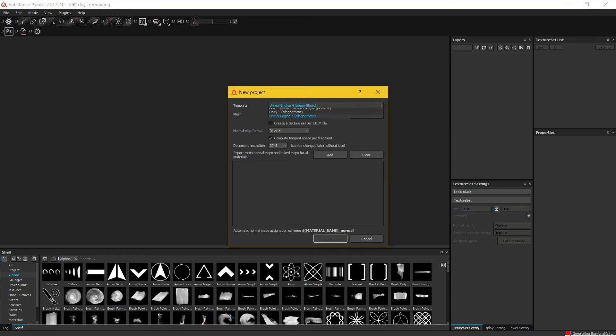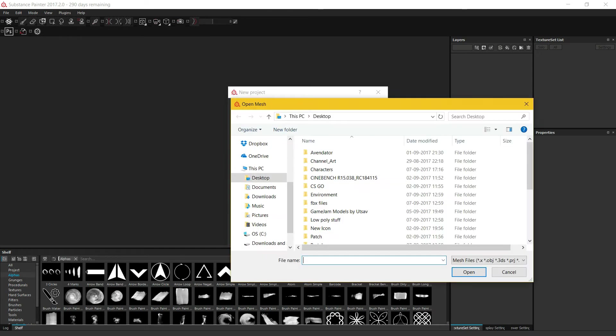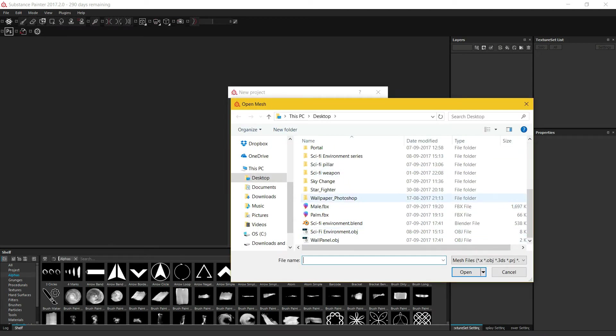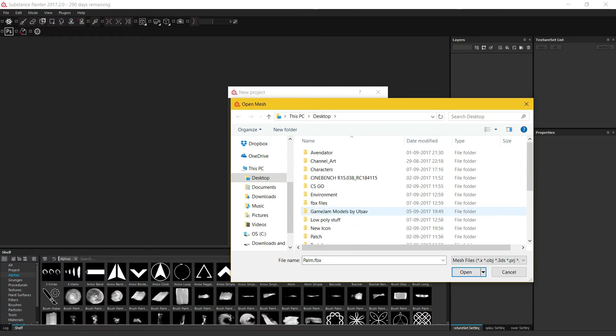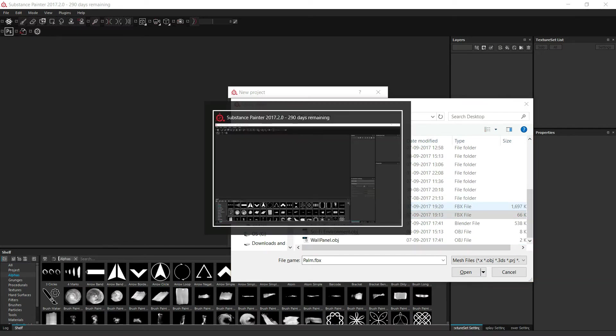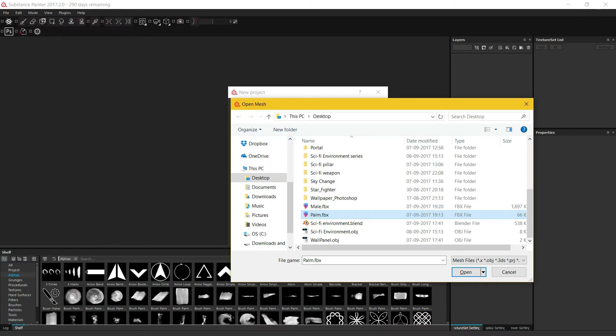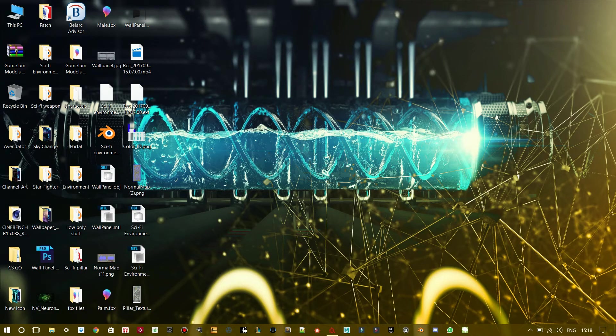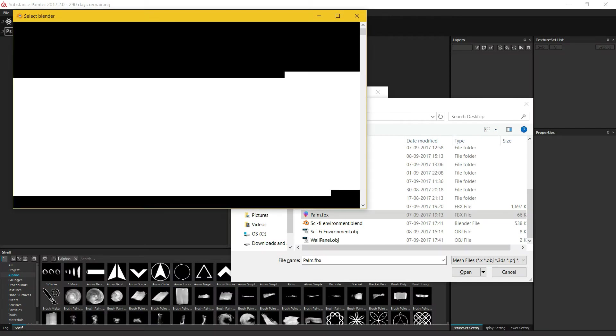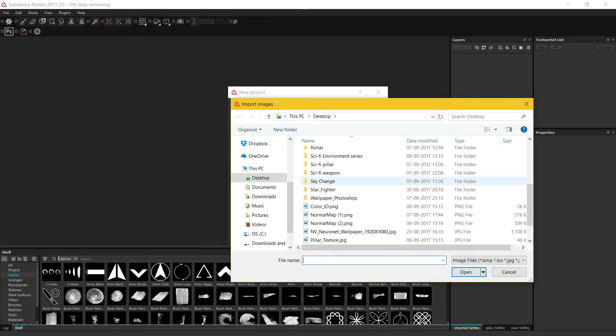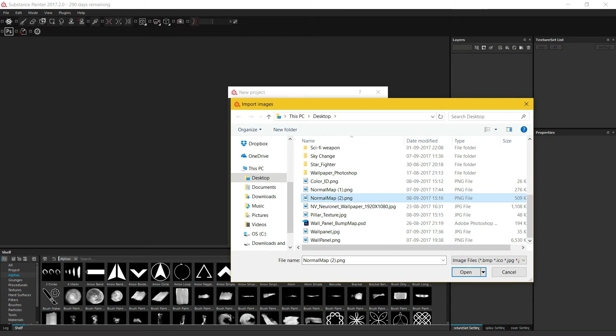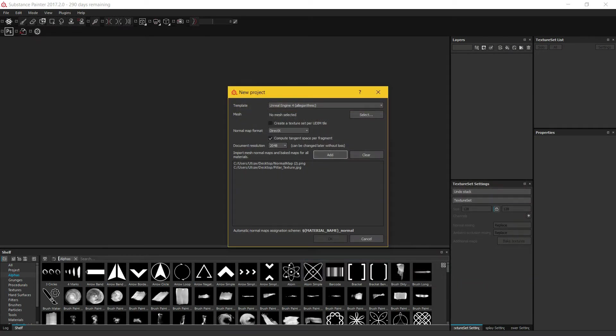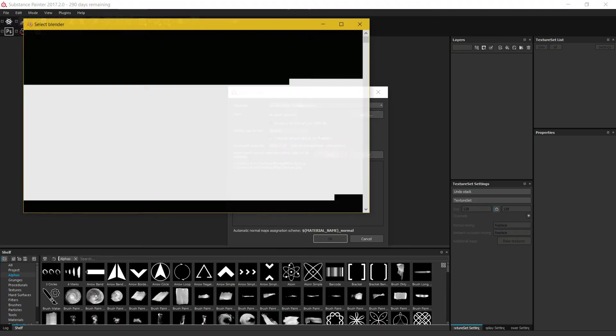What you have to do is make sure it's Unreal for Algorithmic, select your mesh. Till then all I can do is just add the normal map and images. Normal map 2 and pillar texture, pillar texture.